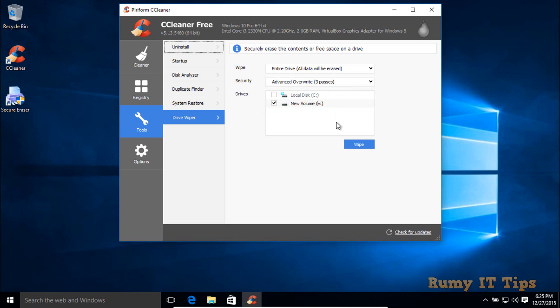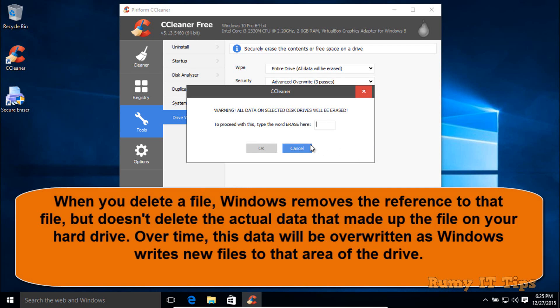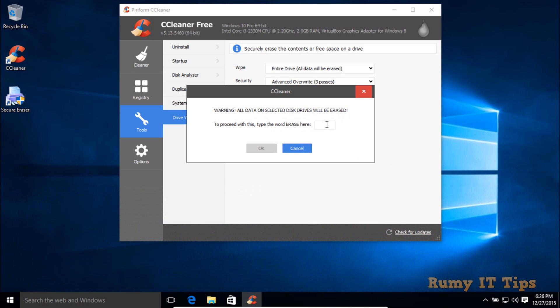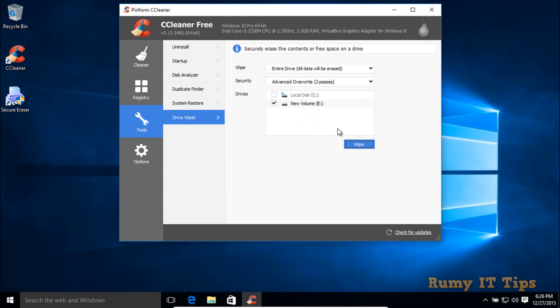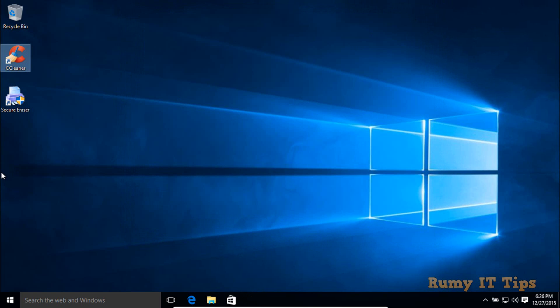For home users, three or seven passes is recommended and enough. Select the drive you want to wipe, then click Wipe. As you can see, it asks you to type the word 'ERASE' to confirm — this is for human verification, to make sure an application isn't accidentally deleting the drive. Type 'ERASE' and it will begin erasing your data. That's how CCleaner works.